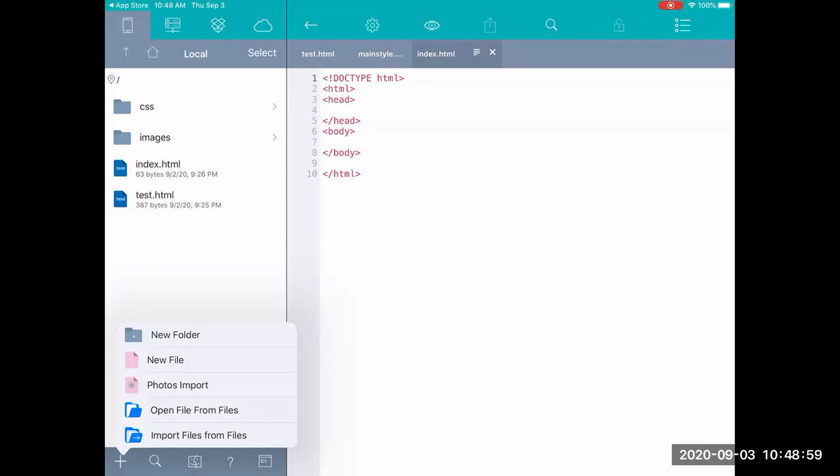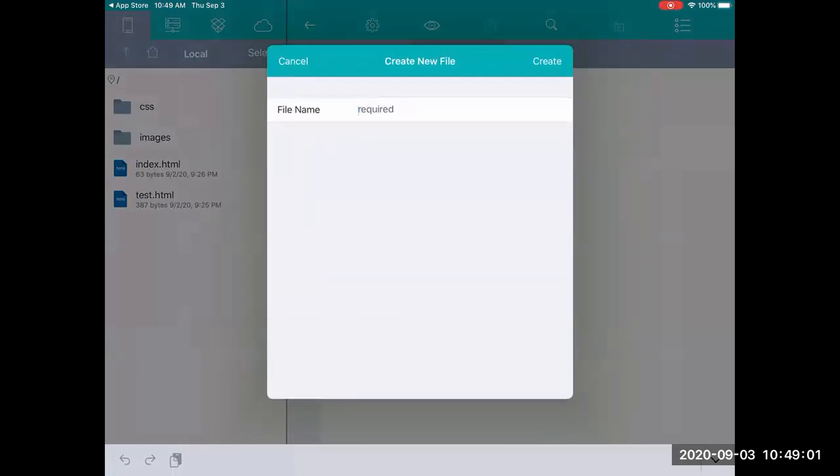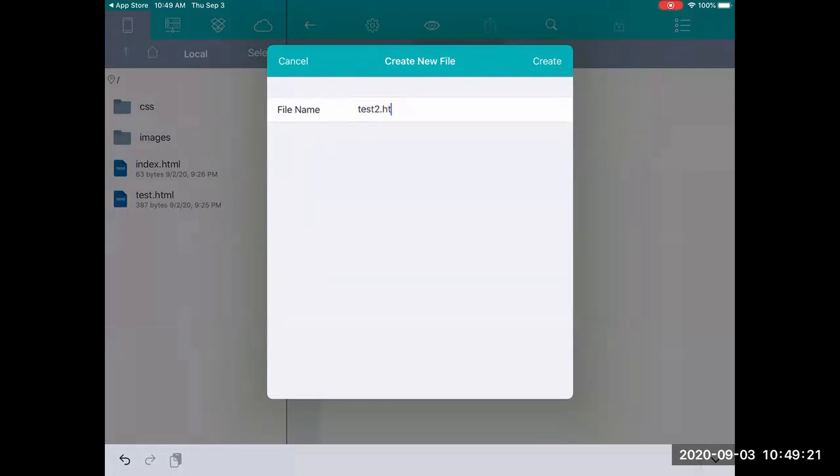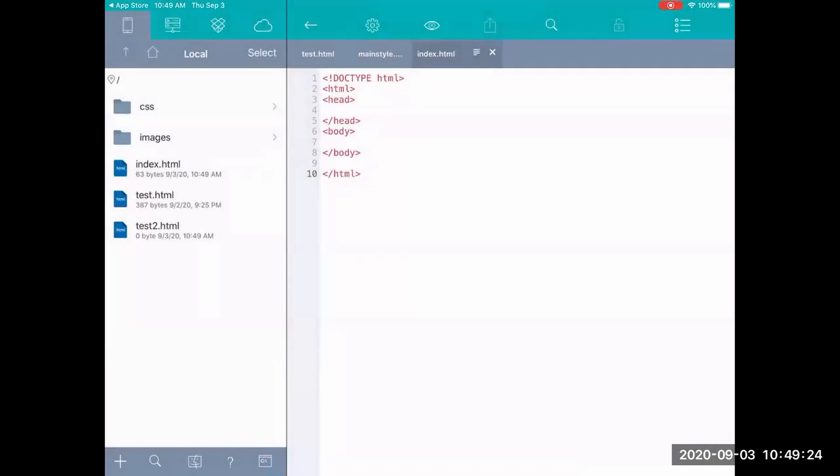So for now though let's just go ahead and say new file. And you would do just like I talked about if you were using Notepad or if you were using Editee. You want to name the file and you do want to use the HTML extension. So I already have one called test. So I'm going to call this one test2.html. And I'm going to go ahead and create it.